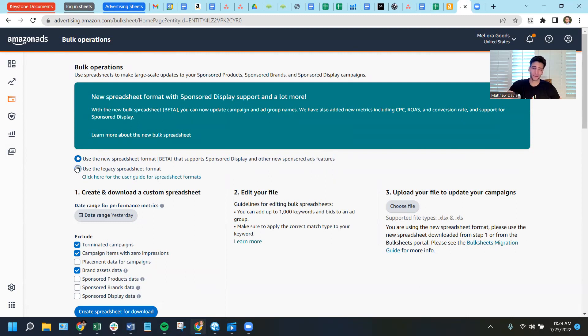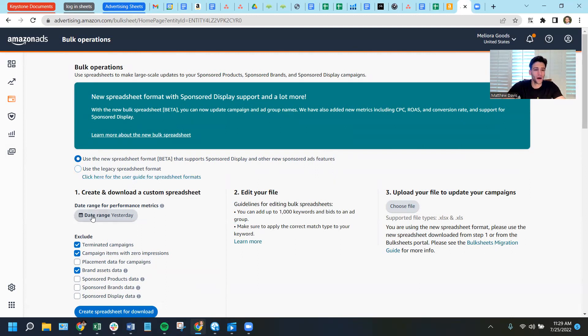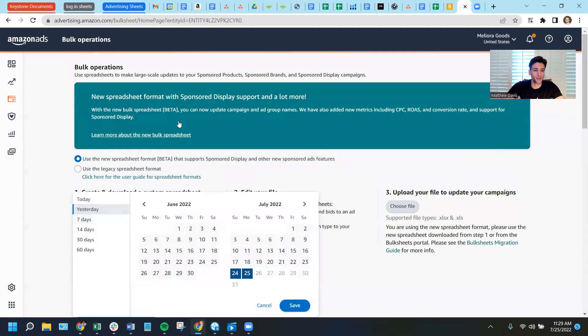But certainly with anything, anytime Amazon changes something for a while, they let you use the old version. And actually with shipping, I still like the old API.